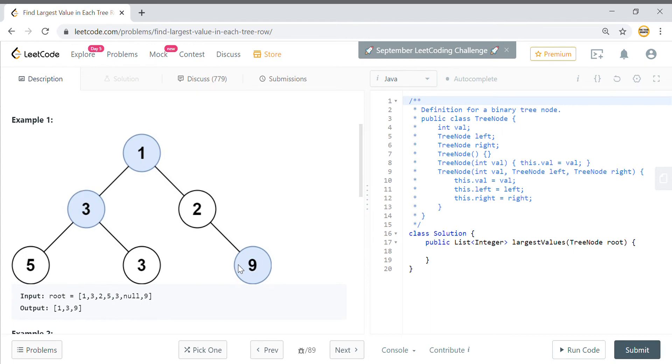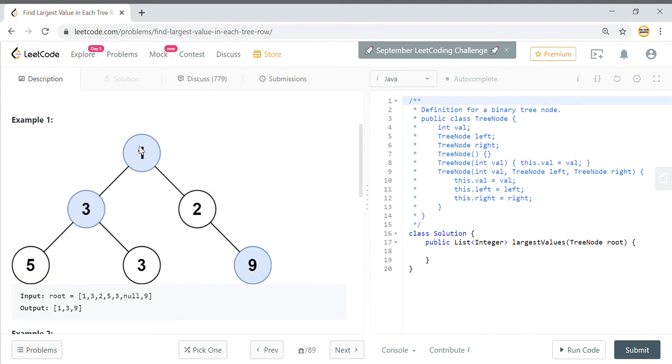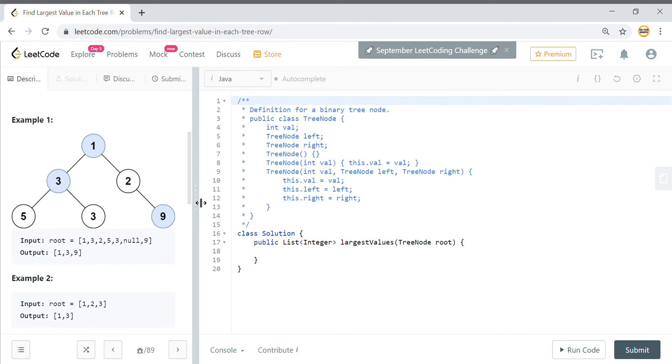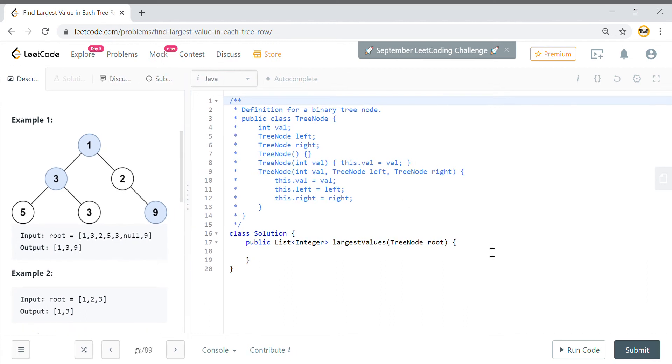At each level, whatever is the maximum value, you have to return the maximum value of each level. In this case the answer should be 1, 3, 9 because 1 is the largest value at level 0, 3 is the largest value at level 1, and 9 is the largest value at level 2. I will use a queue to do level order traversal.